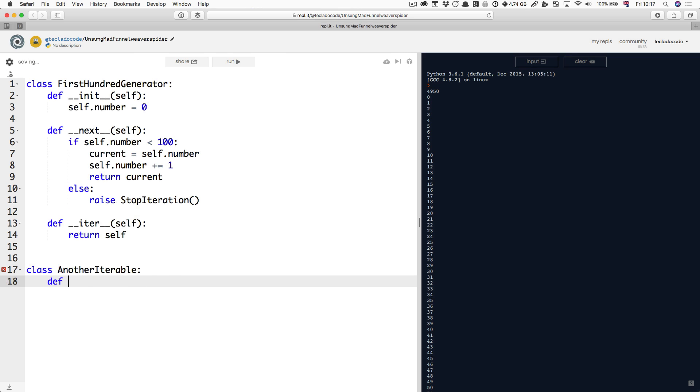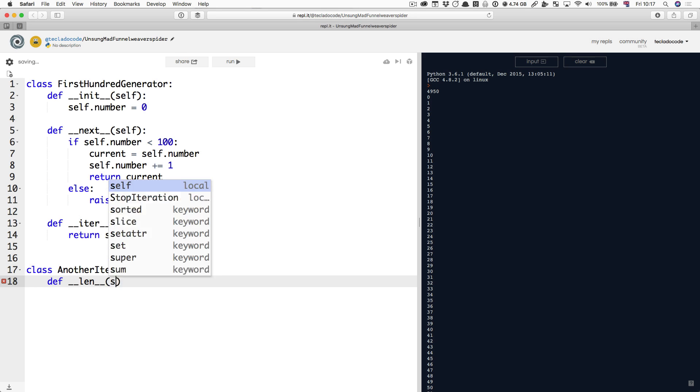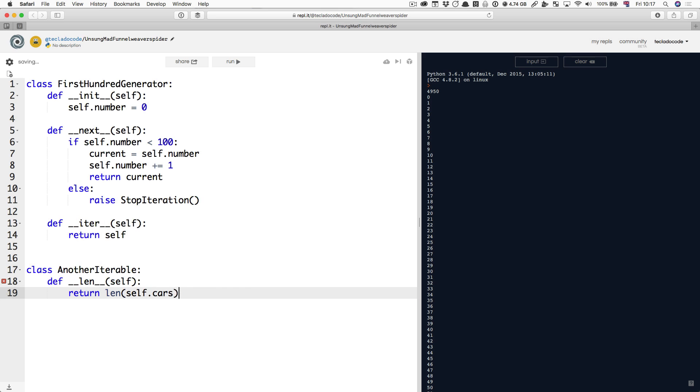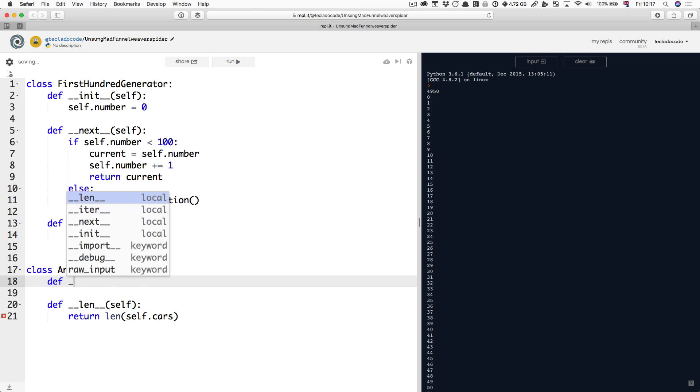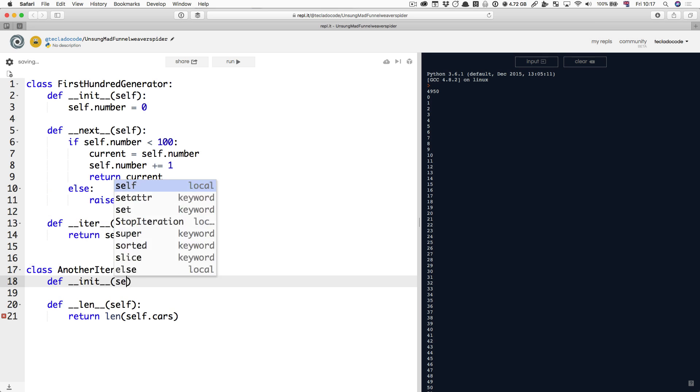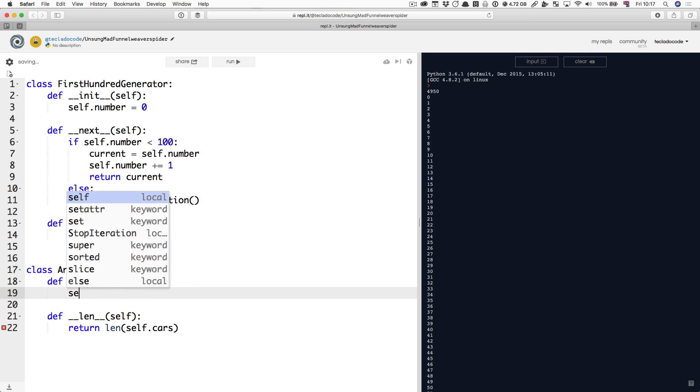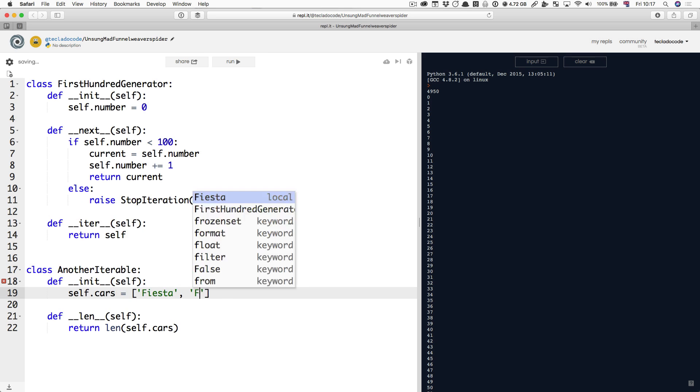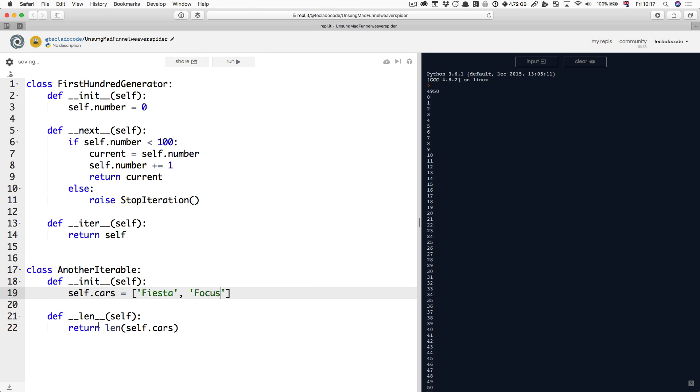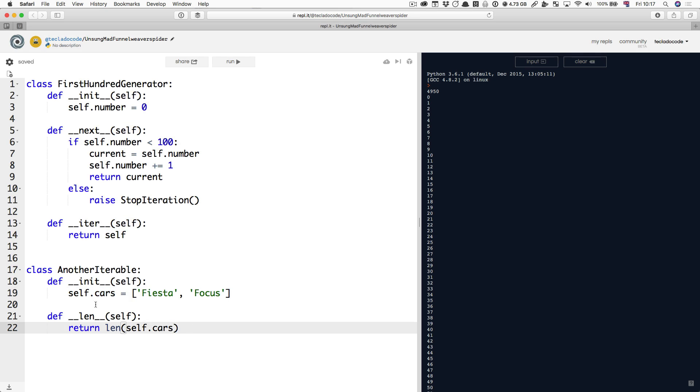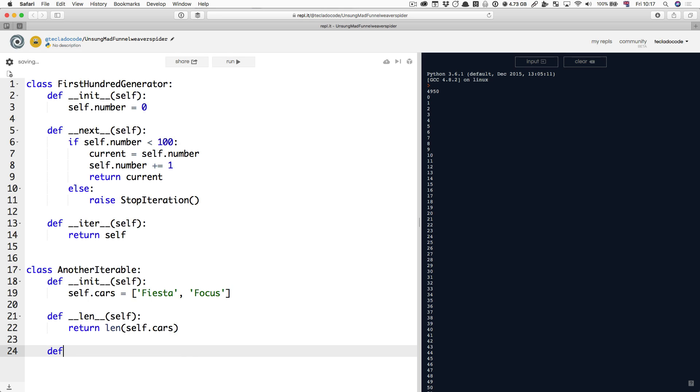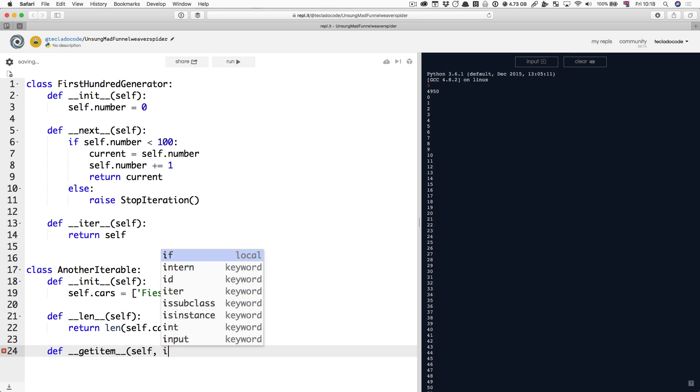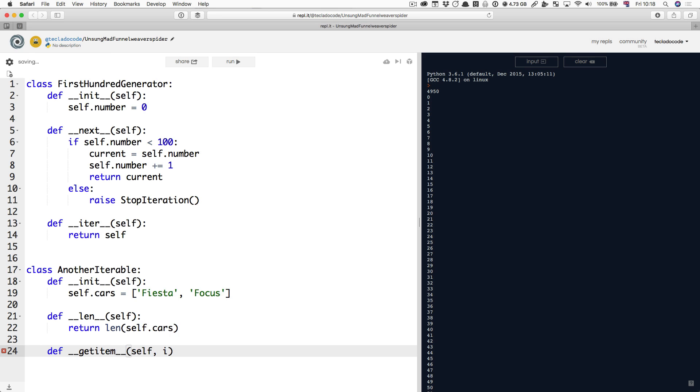Let's define another iterable. It's going to have a len of self.cars and I'm going to initialize cars up here. So, let's say we've got self.cars is equal to this two-element list. Then we define a dunder len method which returns the length of the list and we also define a getitem method which takes in the index that we want to retrieve and just return self.cars i.